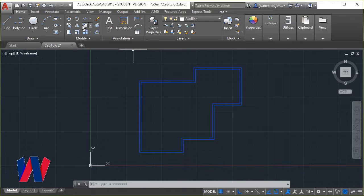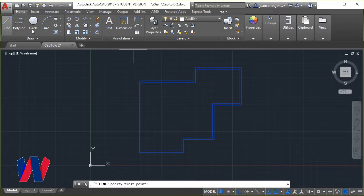The next command we will use is the line command. With this command we will draw the lines for the interior walls.